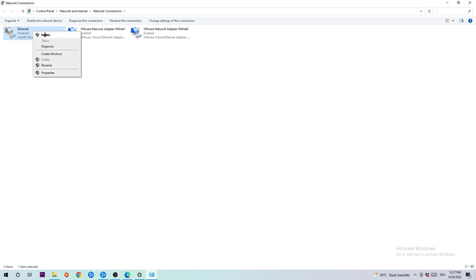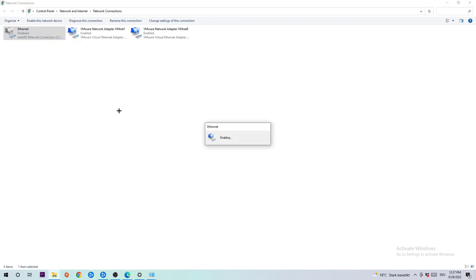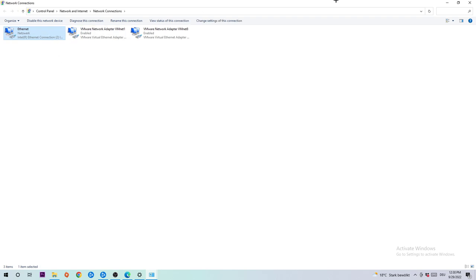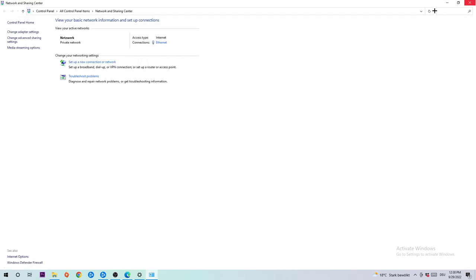Once it's disabled, wait a few seconds and enable it again. The enabling process could take a few moments, so wait patiently until it's connected. Once connected, return to Network and Sharing Center.